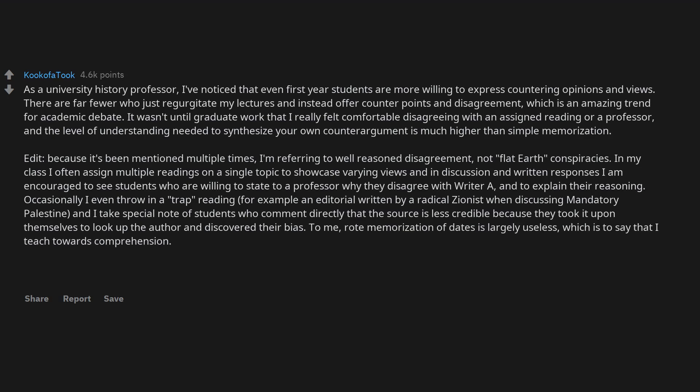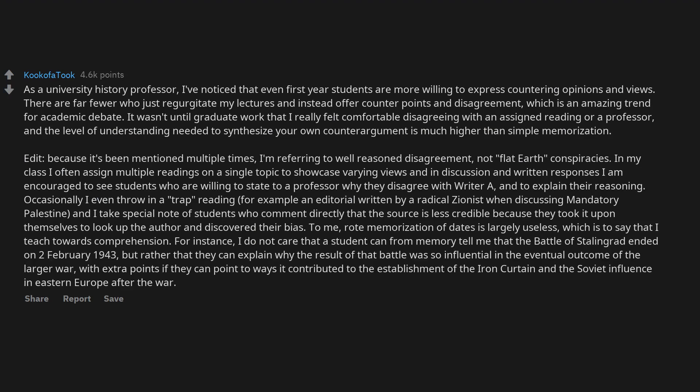To me, rote memorization of dates is largely useless, which is to say that I teach towards comprehension. For instance, I do not care that a student can from memory tell me that the Battle of Stalingrad ended on the 2nd of February 1943, but rather that they can explain why the result of that battle was so influential in the eventual outcome of the larger war. With extra points if they can point to ways it contributed to the establishment of the Iron Curtain and the Soviet influence in Eastern Europe after the war.